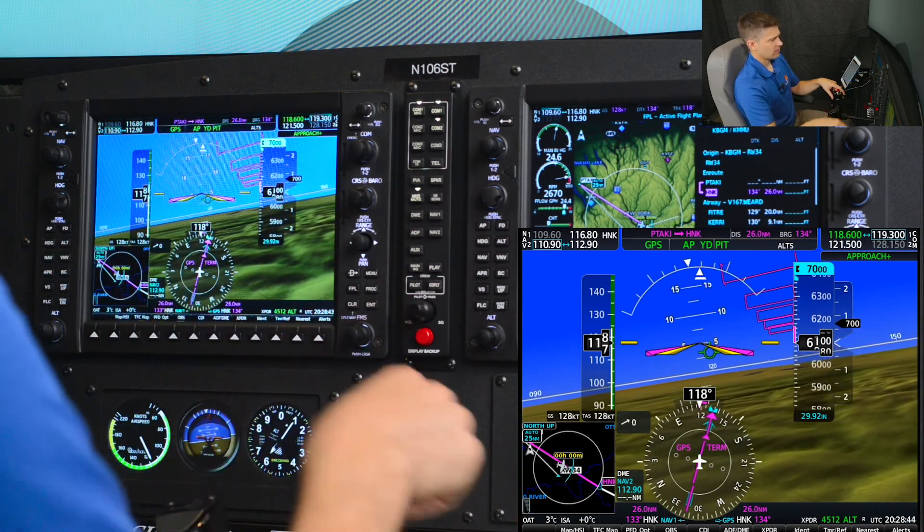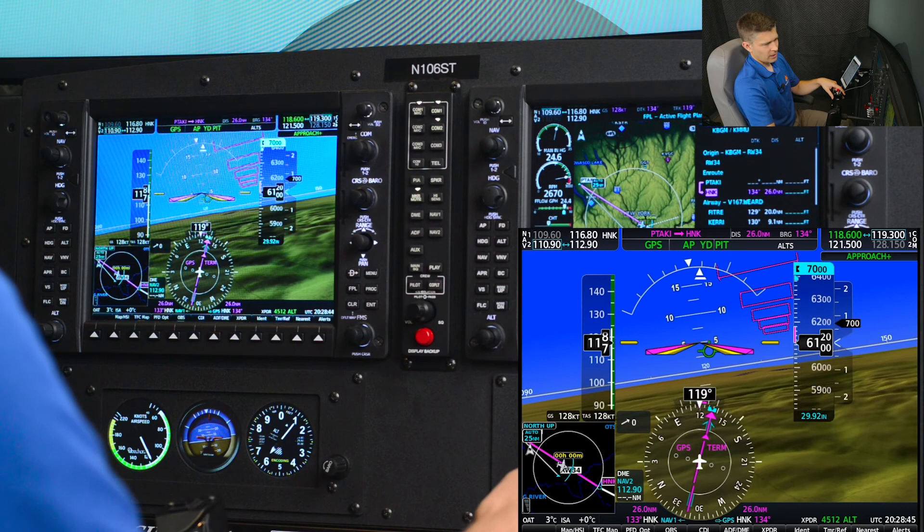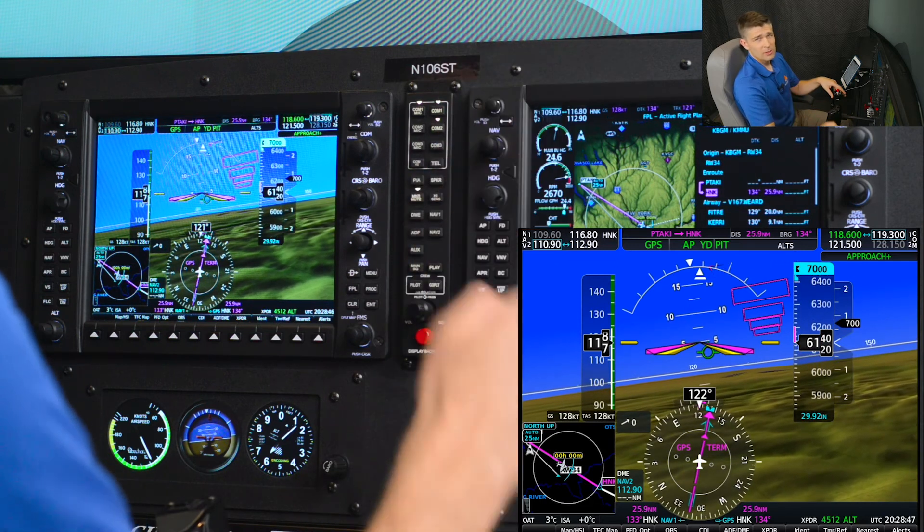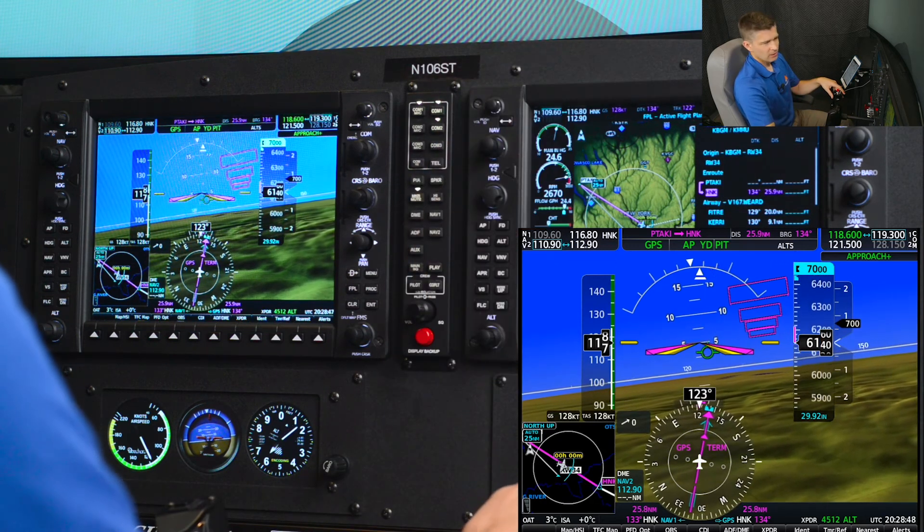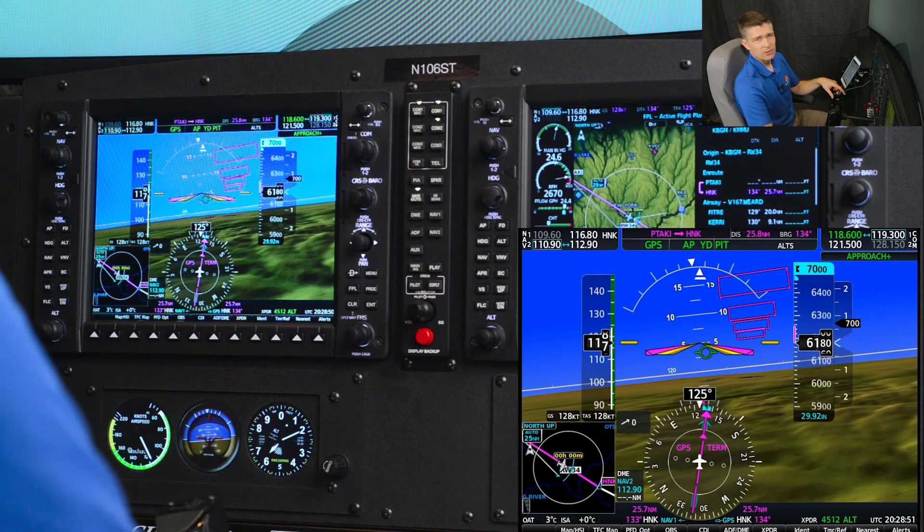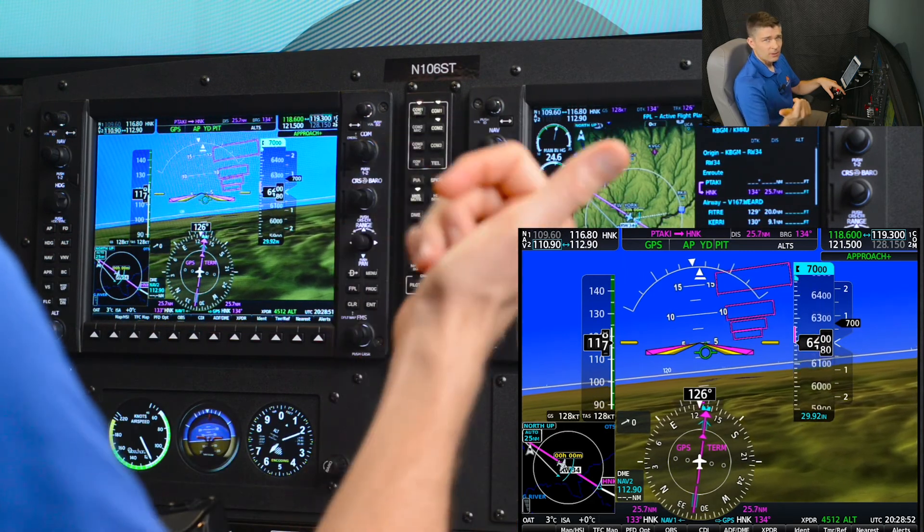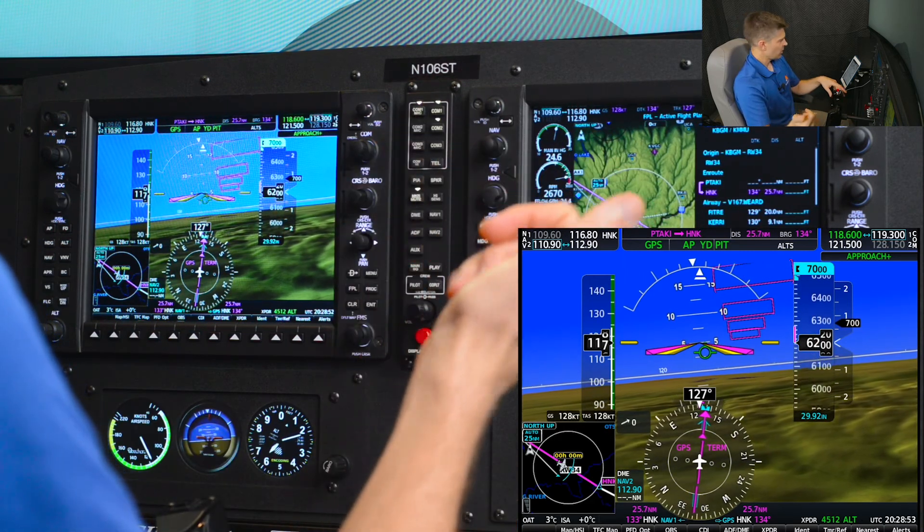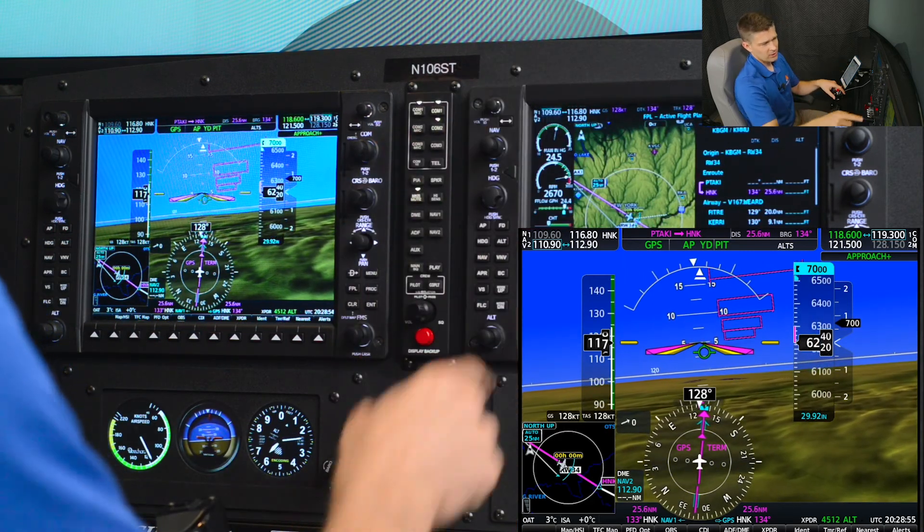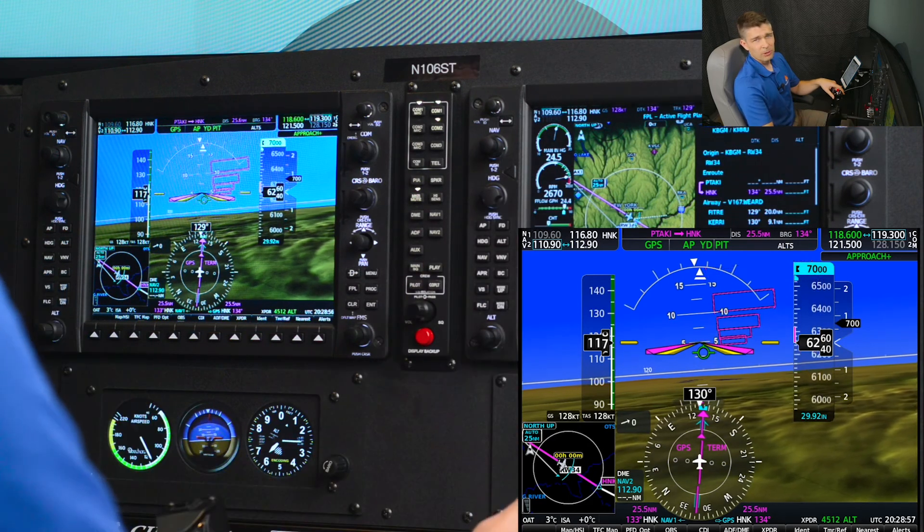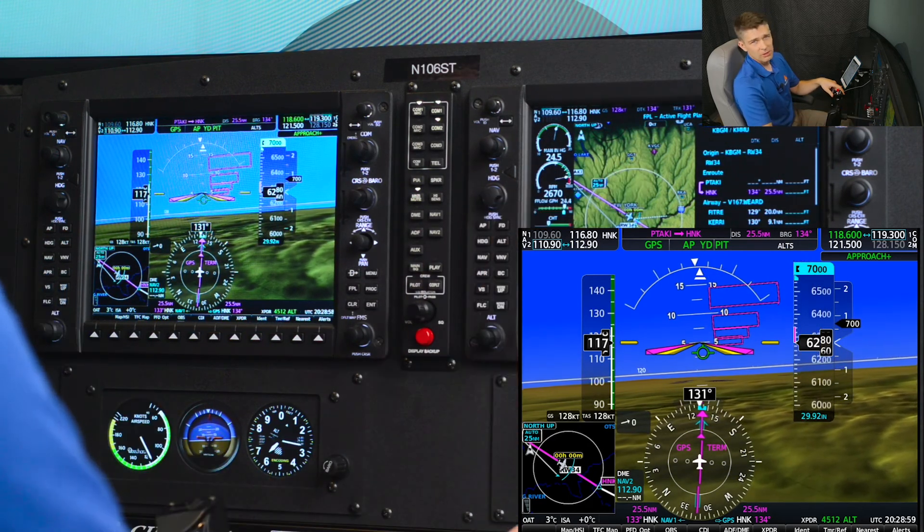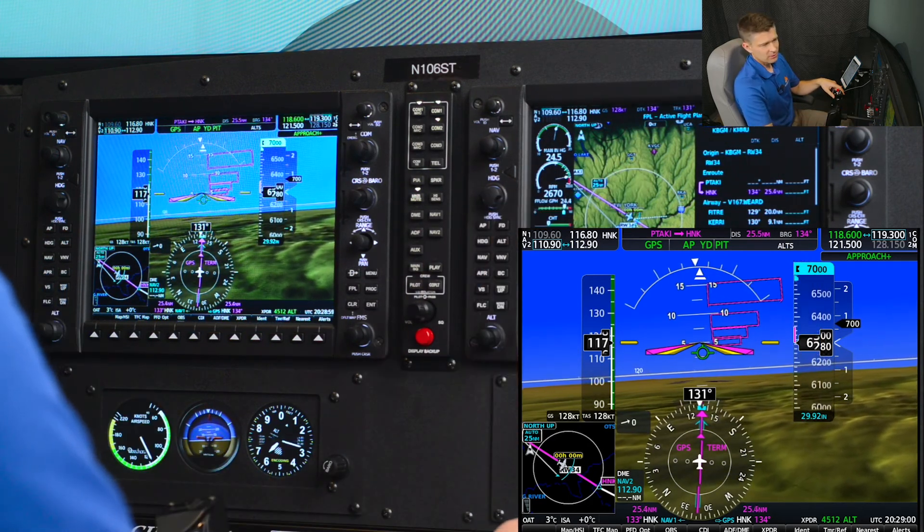You can see we're captured on that course. Now the advantage to this method of altering the flight plan is, as I said, there's the least chance for human error, because as long as we spell that intersection right and we can verify that off our chart if it just makes logical sense. The advantage to altering a flight plan and activating that leg to intercept the airway is minimizing the risk for human error. We don't have to do math reversing a radial for a bearing to the station.